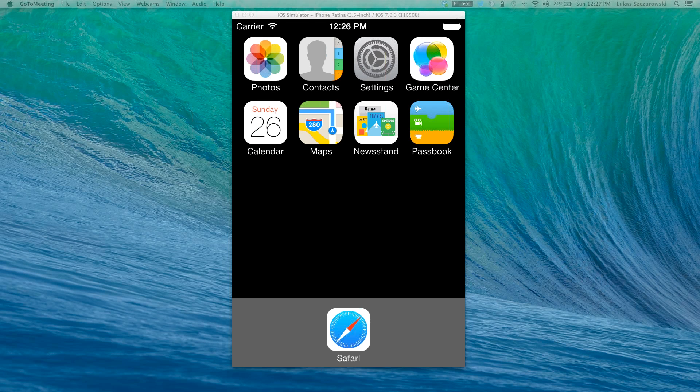Understanding the importance of information and capturing data in the field, we at Luxor CRM have been extremely busy over the last few months developing new functionality. I'm excited to announce the release of Luxor CRM Mobile.